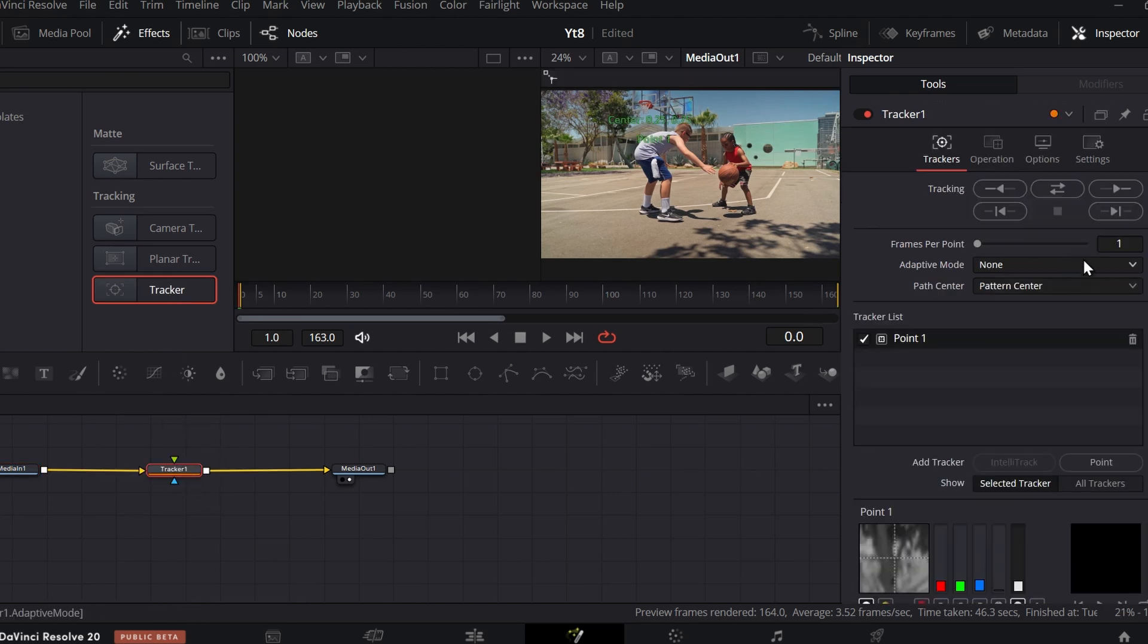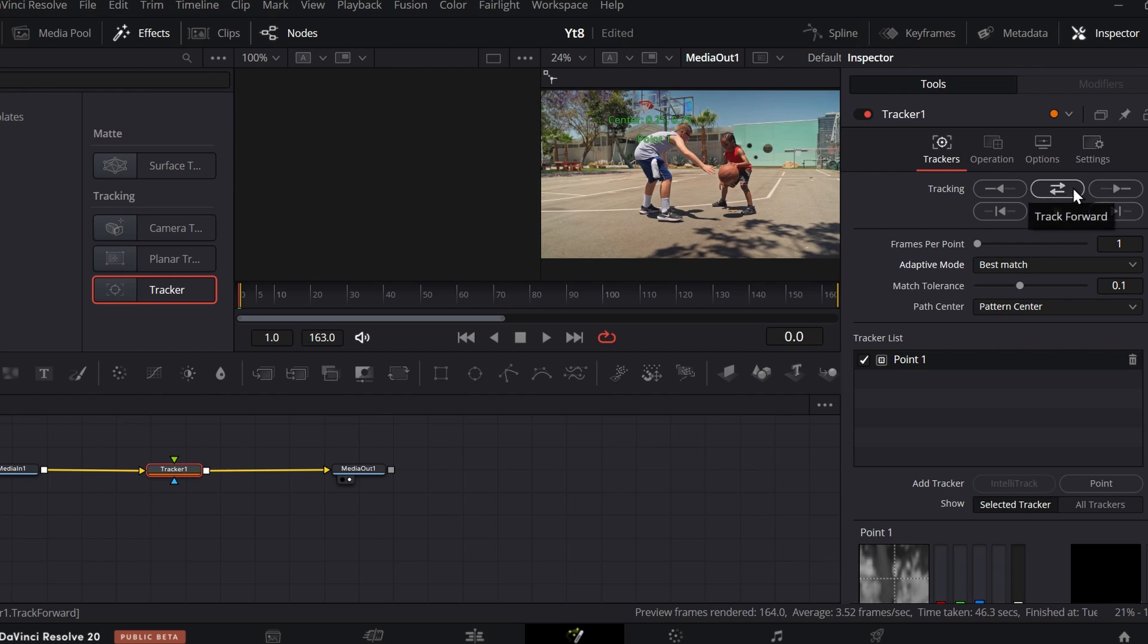Change the Adaptive Mode to best match and place the rectangle on the object where you want to track.